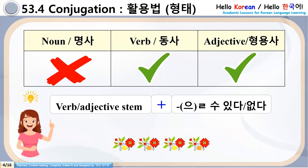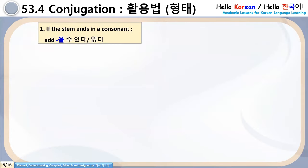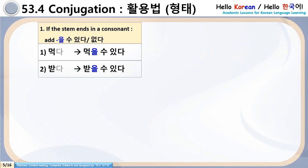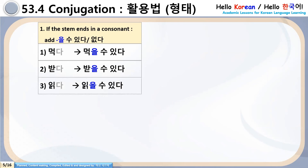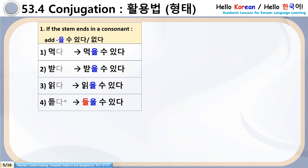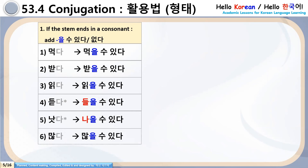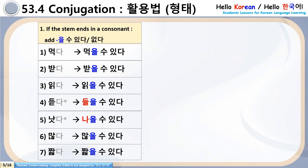Now coming to the conjugation rules. The grammar Ulsu Itta or Ulsu Akta can be attached with both verbs and adjectives. Number 1: if the stem ends in a consonant, we have to add Ulsu Itta or Akta. Numbers 4 and 5 have irregular conjugation — please memorize these two.